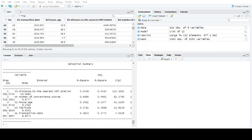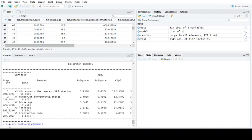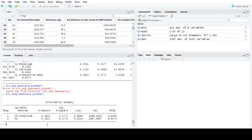The alternative is to do it backwards, which is taking, if I spell it right, a full linear regression model. And instead of adding, it's removing and it gets the same model.